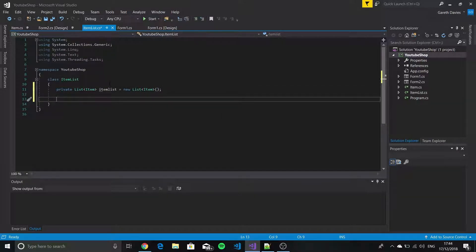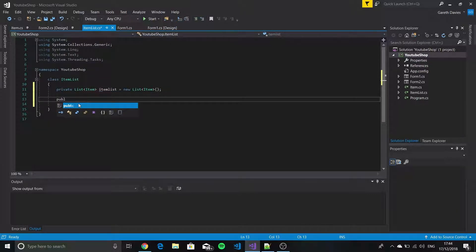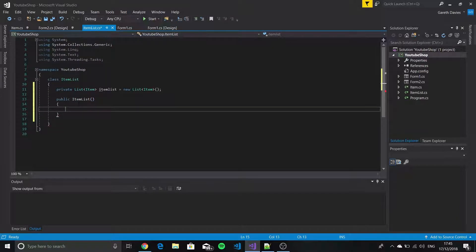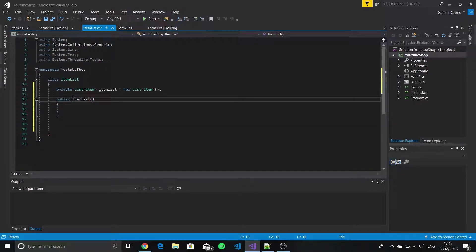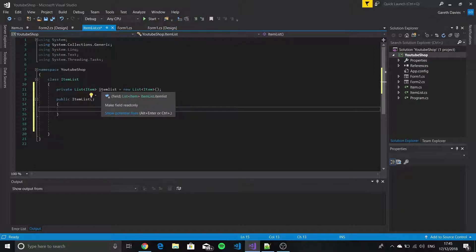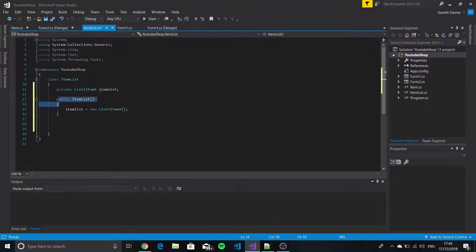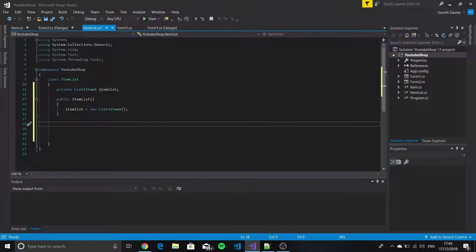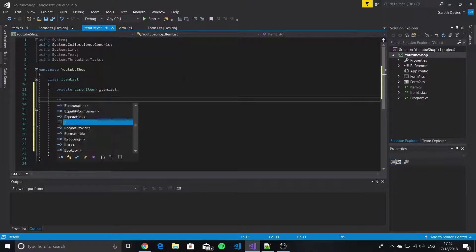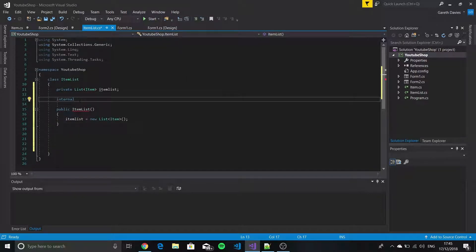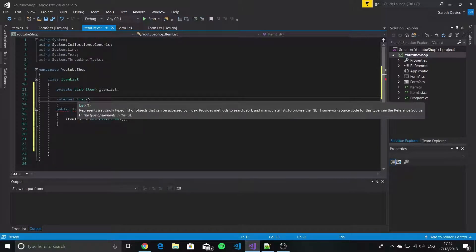Actually, we don't put this up here — we'll put it in the constructor. So if we do public ItemList, we've got our constructor for the class which is ItemList. Instead of putting this here, we delete it and say itemList is equal to... so we're creating the object in here instead. We've declared it up here but not set it to anything, so once the constructor is called it will set it up. Then we'll make the public properties for our list.